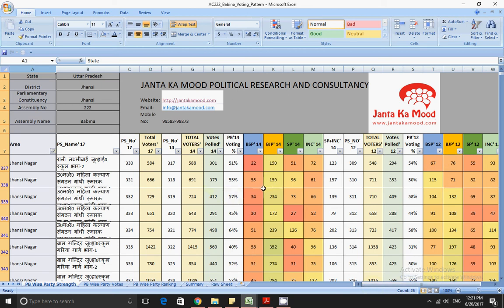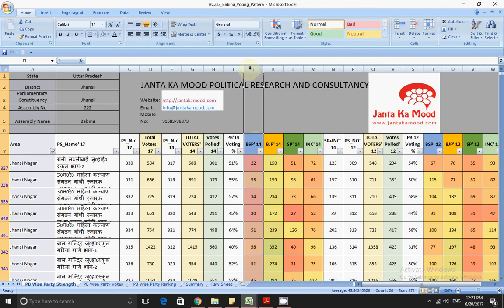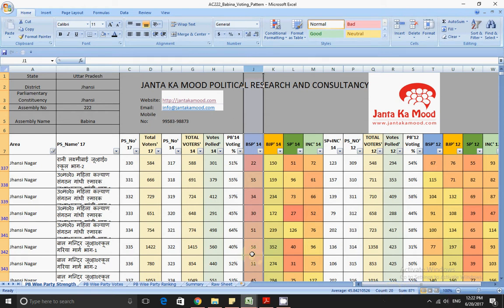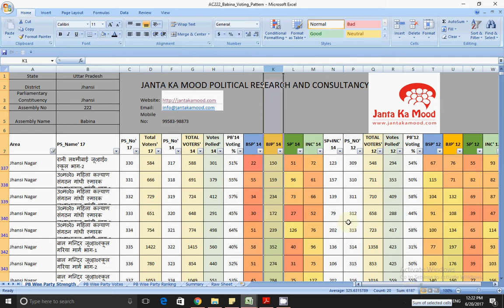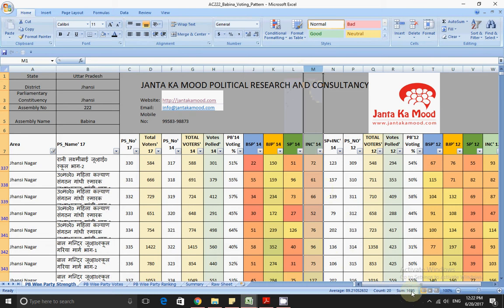Now looking at BSP's total votes across these 20 urban booths, it comes to 871 votes — so BSP was weak in these urban booths. BJP on the other hand swept this area, with 6,187 votes. SP has 1,200 votes and Congress has close to 1,700 votes.